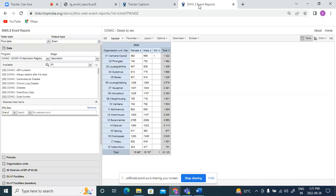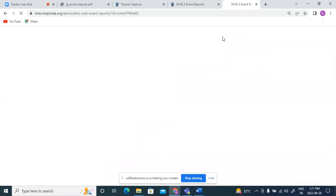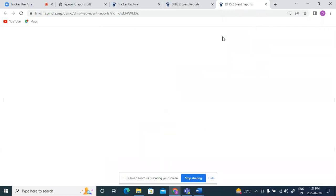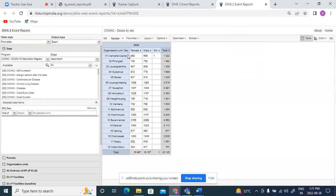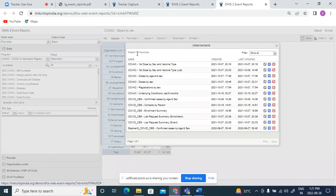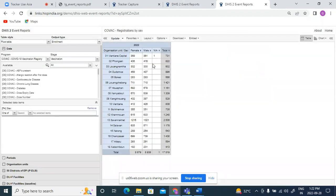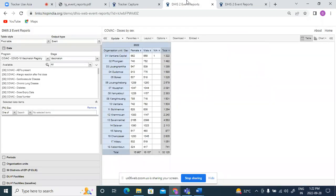COVID doses by sex, and on my second tab I will open COVID registrations by sex. So let us see how these are different.